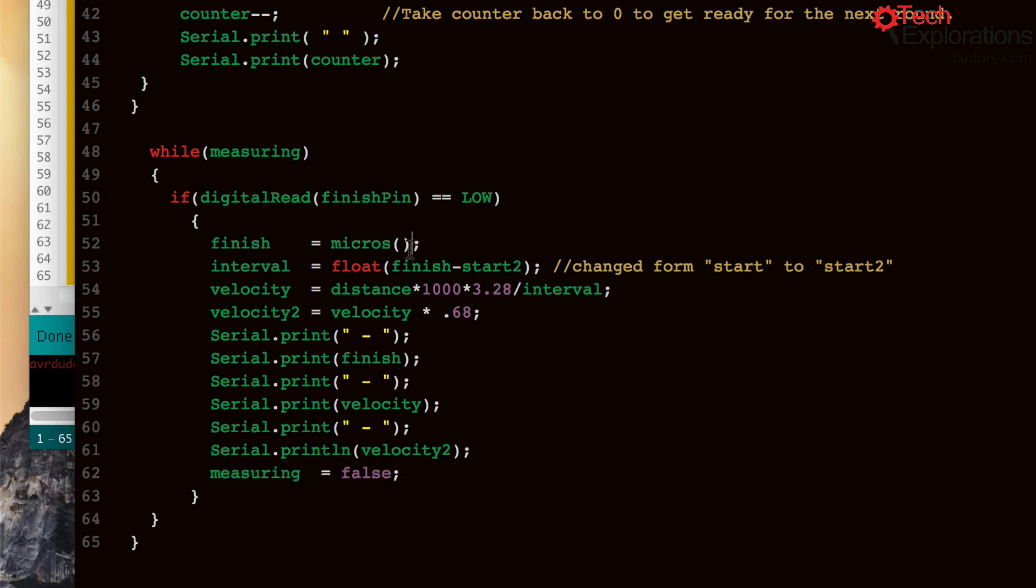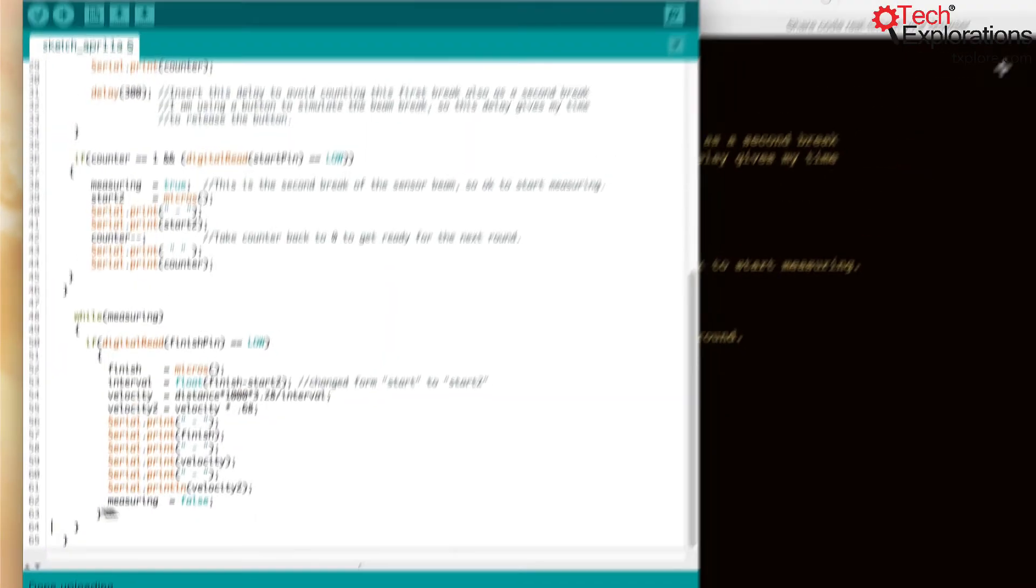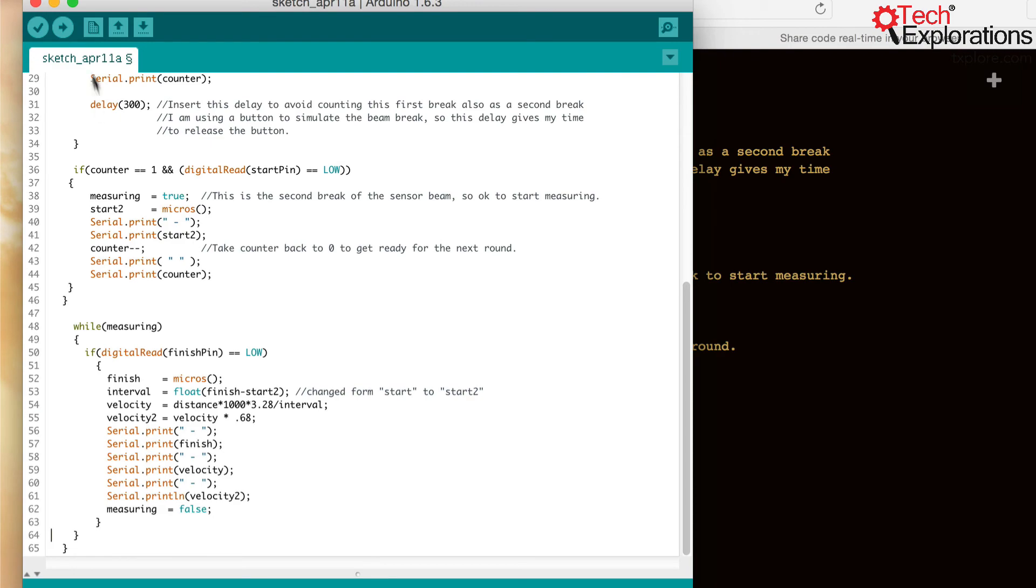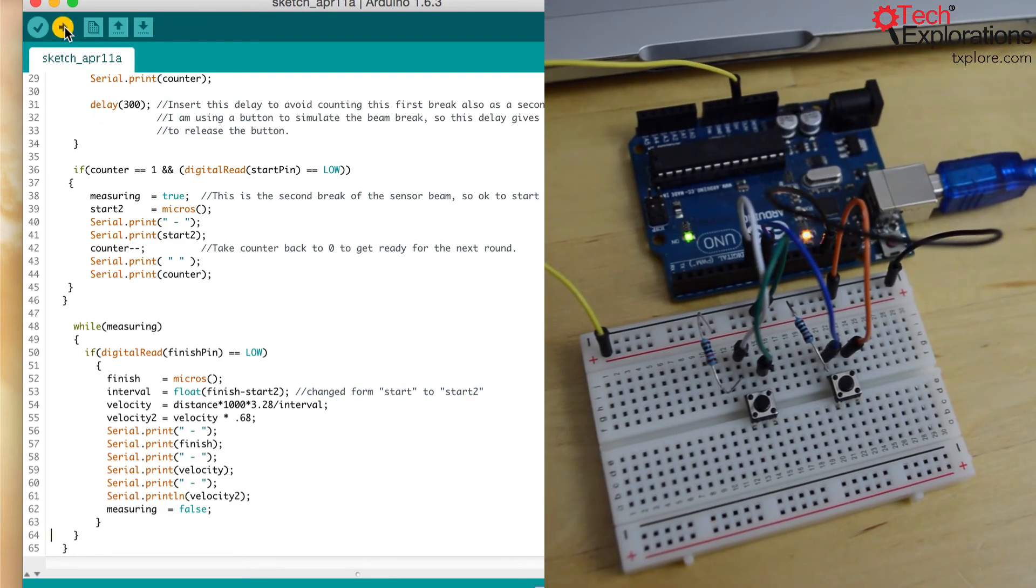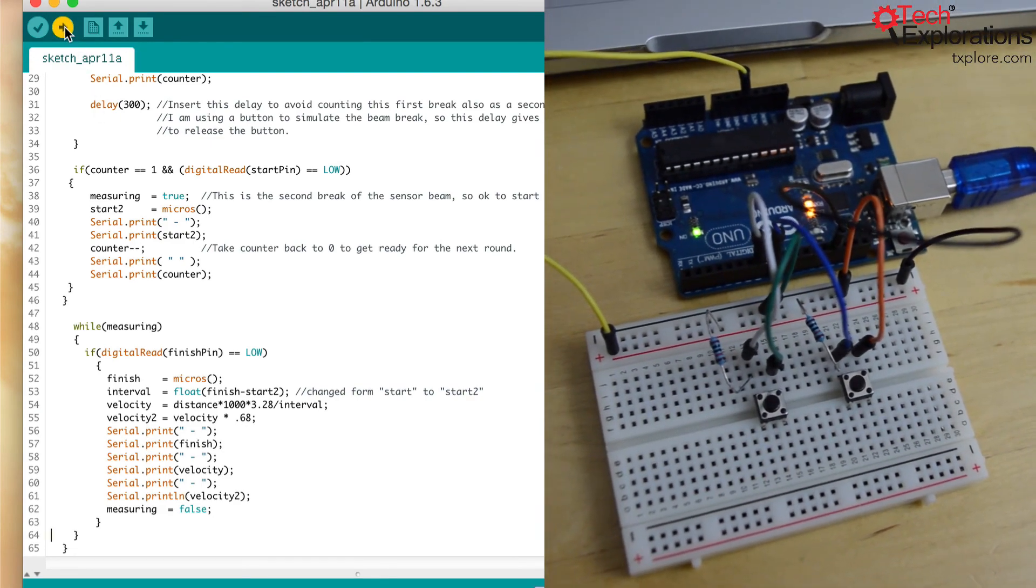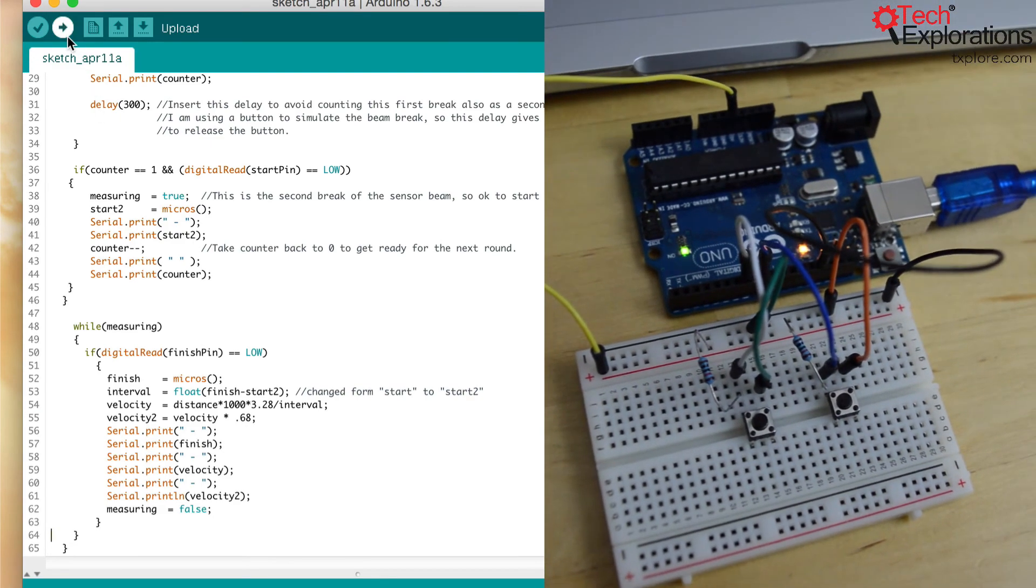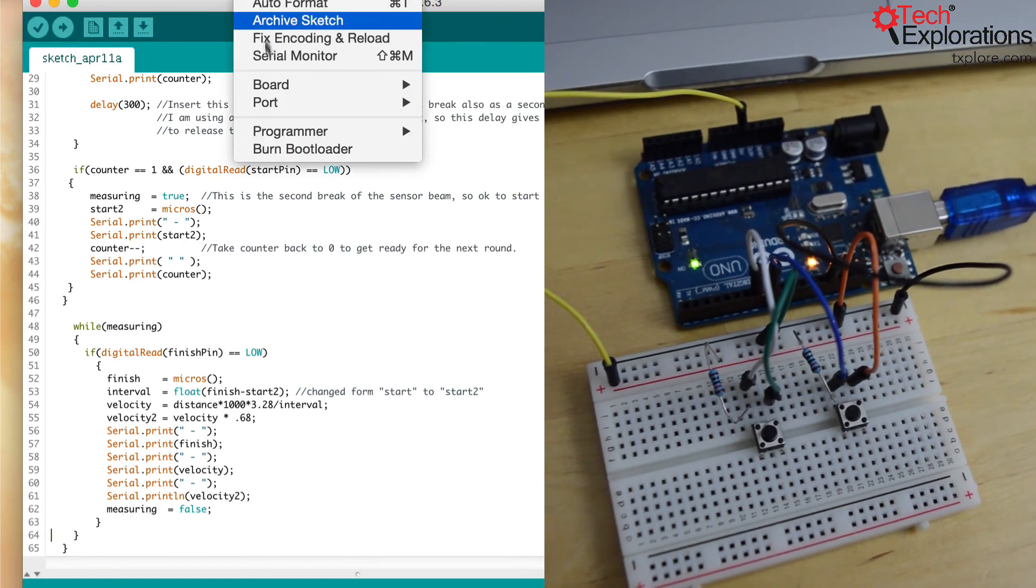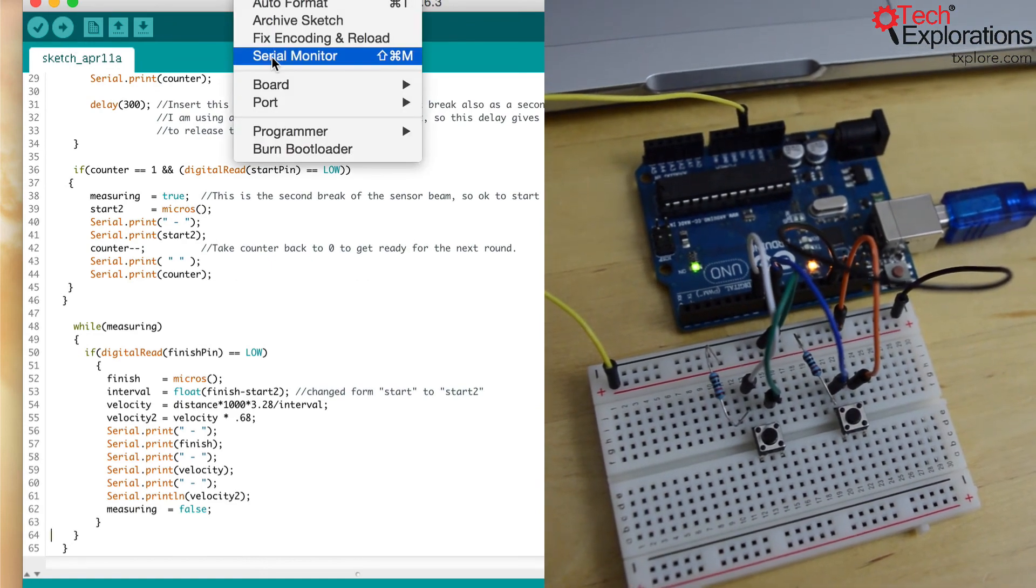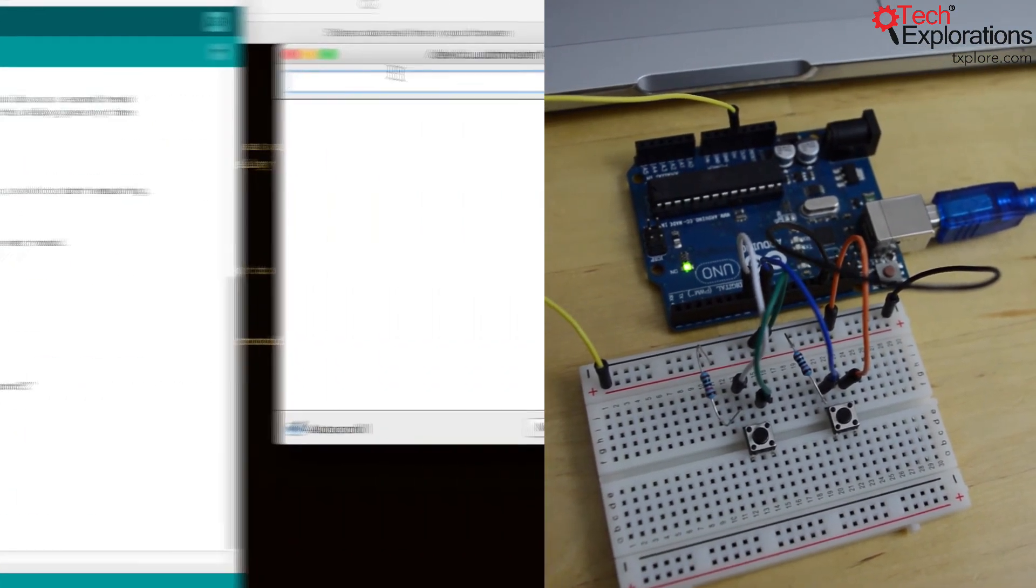So I've got this code here. I'll upload it to my Arduino and let's have a look at the monitor.